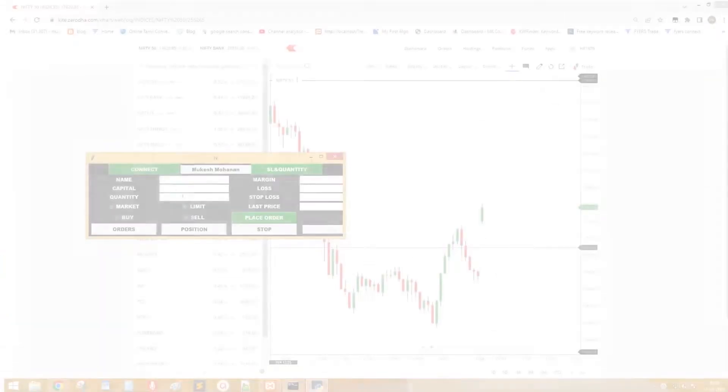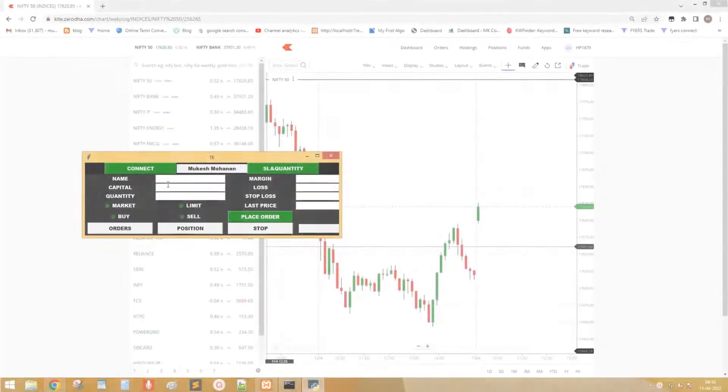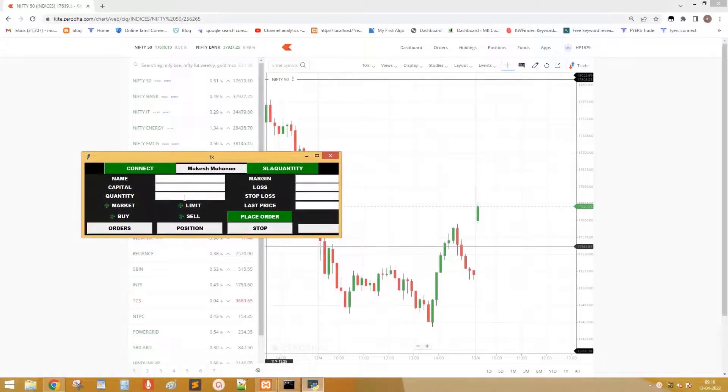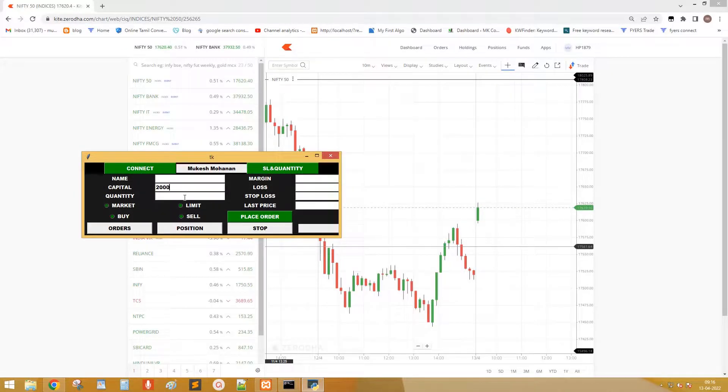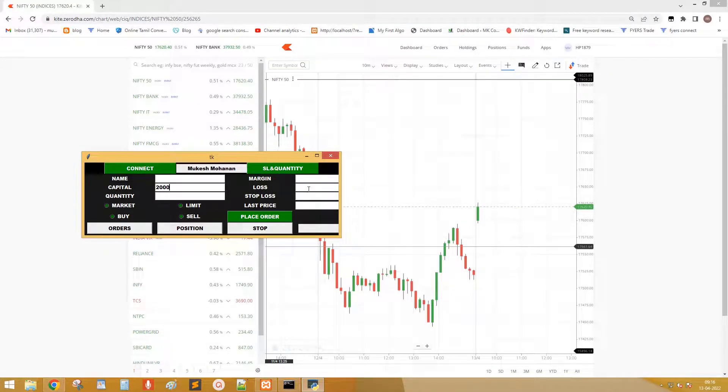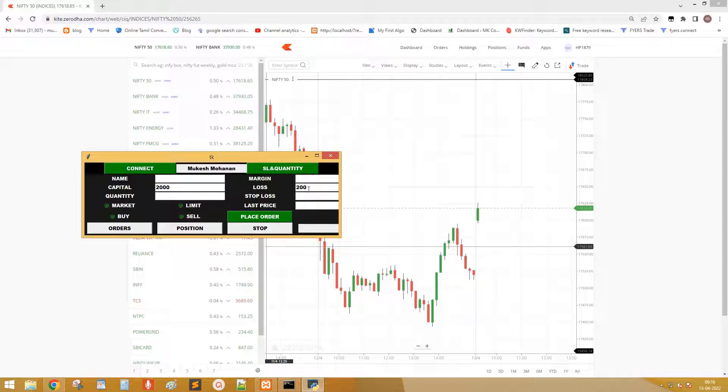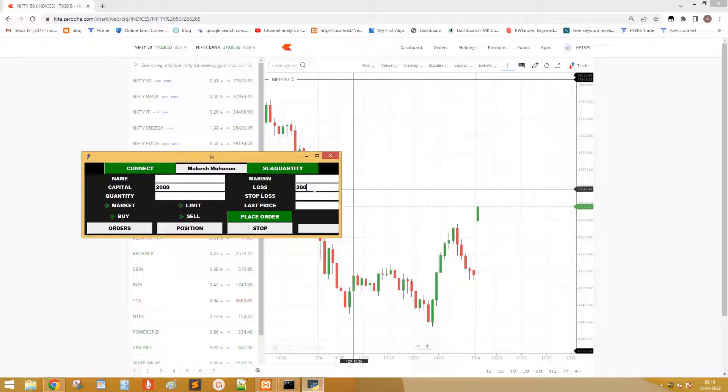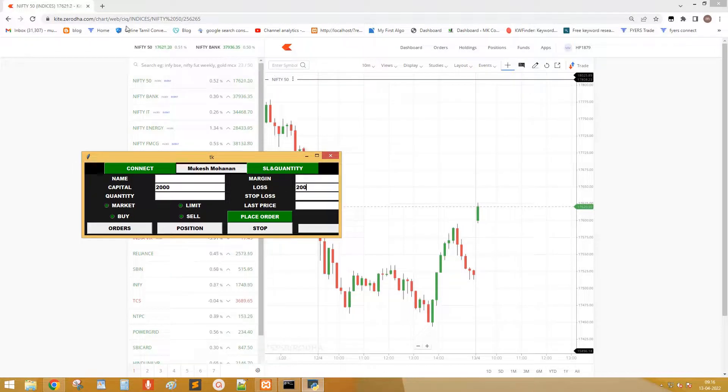This is the demo of Algo to place order. First I enter 2000 in capital field, which means I want to spend only 2000 for this order. Next 200 in loss. This will generate stop loss to not lose more than 200 rupees.